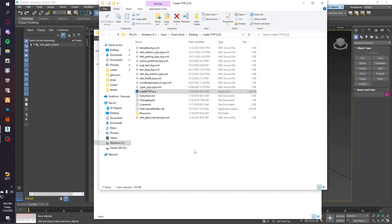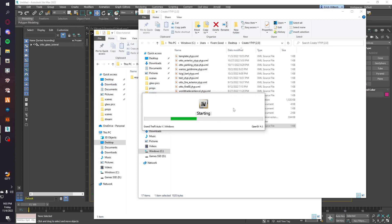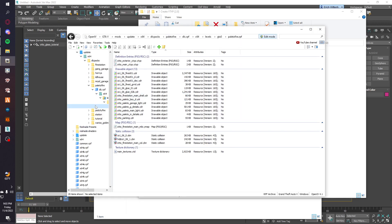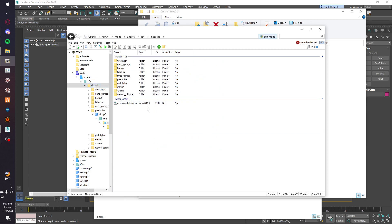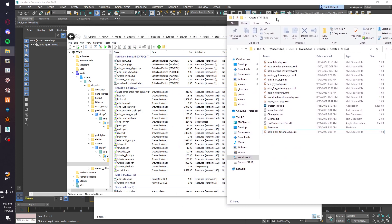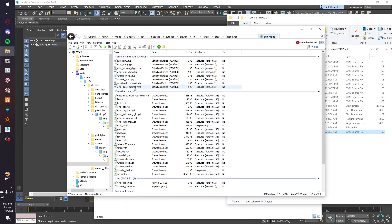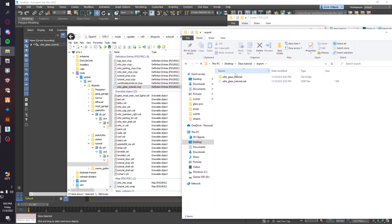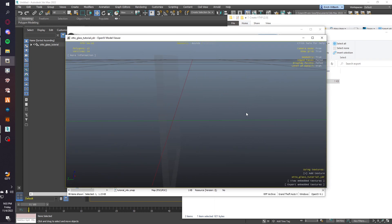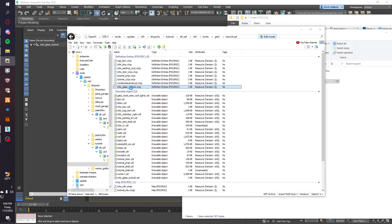Now it should be in the folder. Next we're going to open up OpenIV. You really don't need a DLC pack for CodeWalker, but I like to have one anyway since you have to import all your ODRs. We have our YTYP in here and we're going to throw the ODR in here too. Check it out — there's our glass. Beautiful.